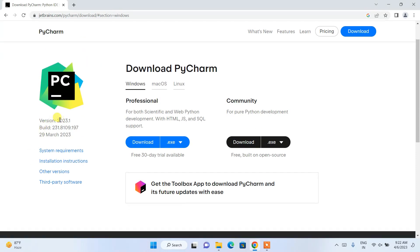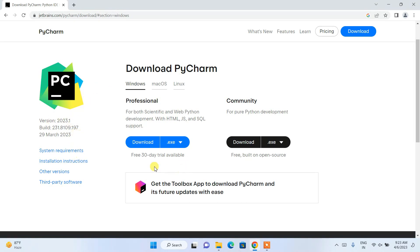Here you can see that the latest version is version 2023.1. If you are watching this video at some other time, you'll see a different version, but the process will still be the same — you might see a different version but the process of installing will be pretty much the same.